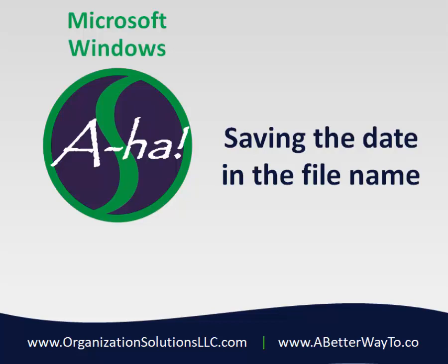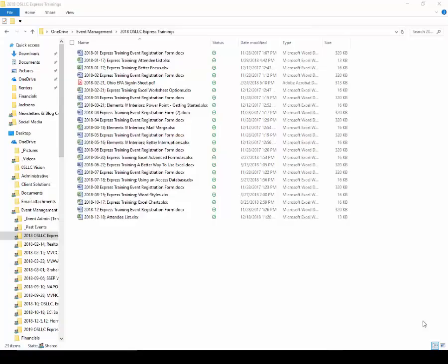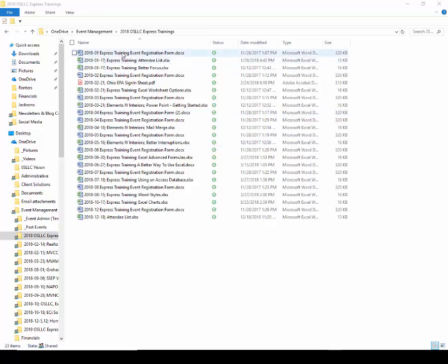So it comes up in conversation when we're working on a project like organizing their electronic files or even tackling the entire company's shared server. As you probably do yourself, people frequently include dates in their file names. So you can see a list of my Express trainings from 2018 listed here.